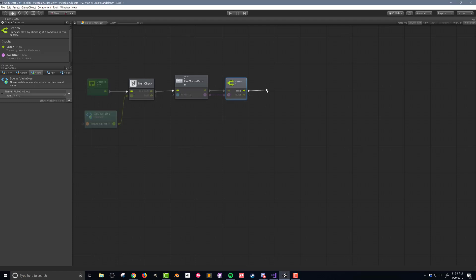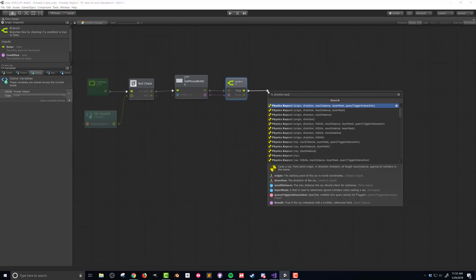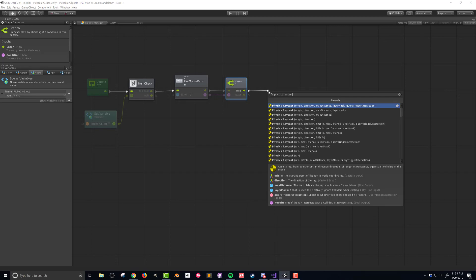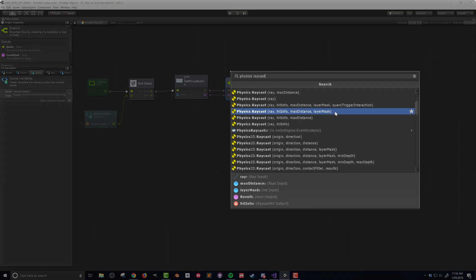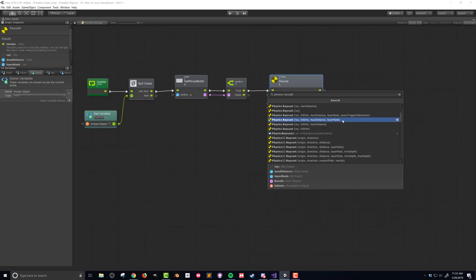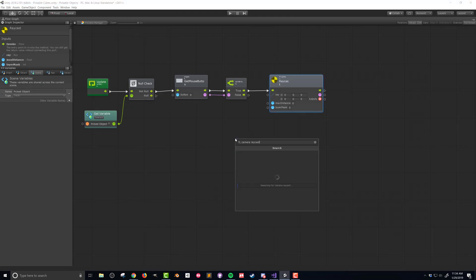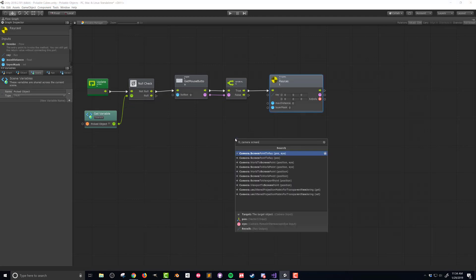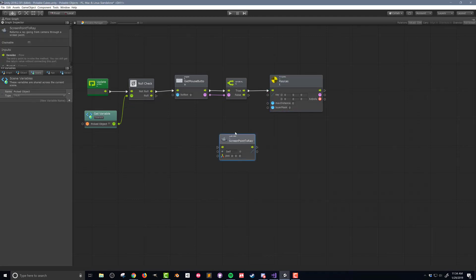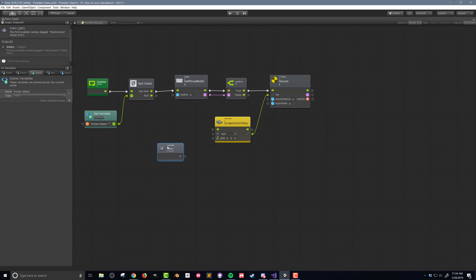If the branch evaluates is true then I want to do a raycast. I want the same variation of raycast from the last video and that's one that takes in a ray, a distance, and a layer while outputting a boolean and hit info. I'll build up the ray just like in the last video using camera screen point array with the camera main and mouse position units as inputs.